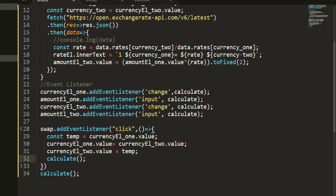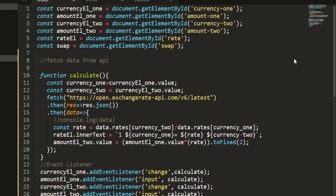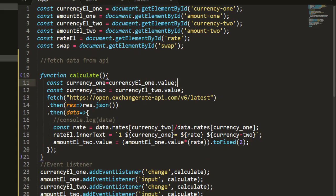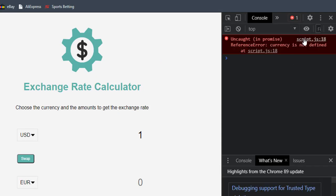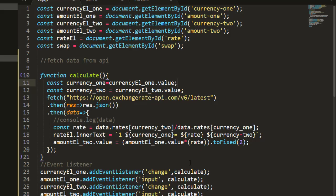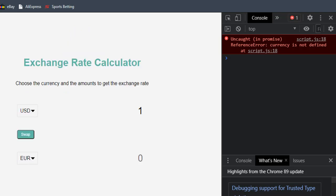We are done with the code. Let me save and go back into the browser to check for errors. I'll reload. I'm not getting any value — let me check the console. There's an error: 'currency is not defined' on line 18. I can see the issue: I used a dash instead of an underscore in a variable name. Let me fix that, save, and reload. The error is gone now.